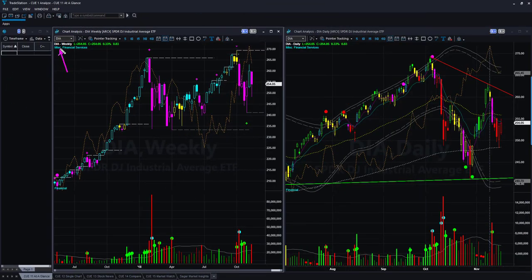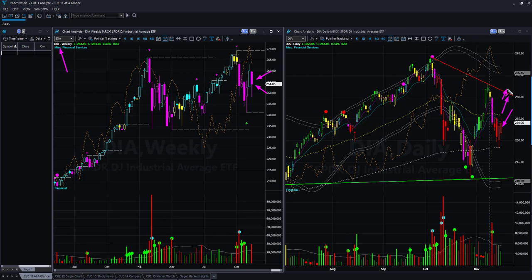Dow Jones Industrial Average ETF DIA: the weekly again has an indecisive shape candle, but the color is bearish magenta, and the daily candle color is also bearish red. The memory resistance line is far away from the current price level, so we may not expect any easy breakout entry opportunity in the long direction. Instead, if the market drops from here and gives a magenta color candle in the daily chart, that may provide a go-with-flow trend-following short opportunity.